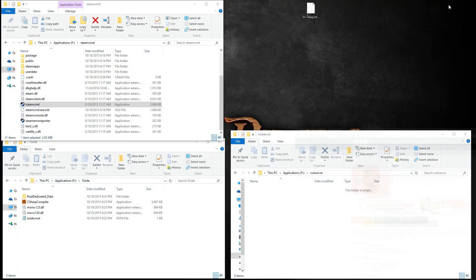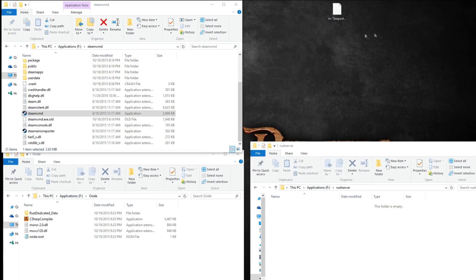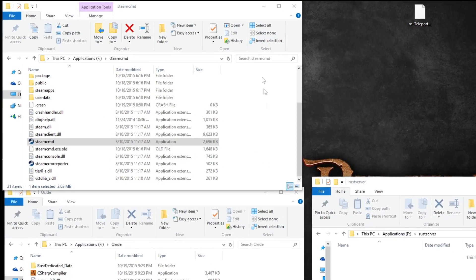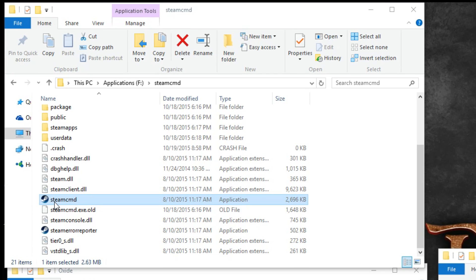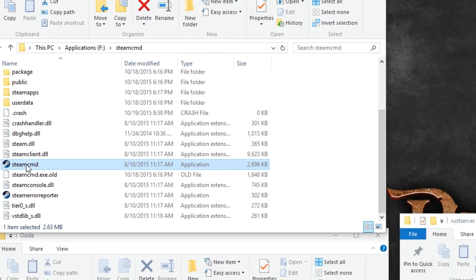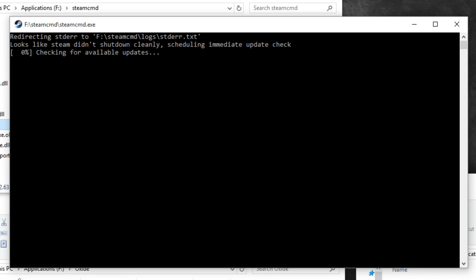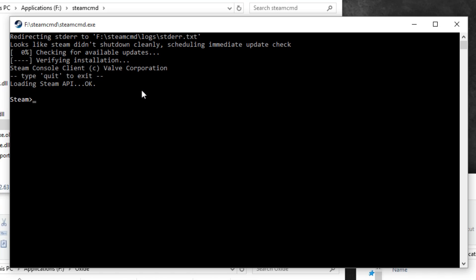Once both zip files have downloaded, extract them to their own folders and find the Steam command application within the Steam command folder. Once you've started that, you should see a command prompt window open and it's going to go through a little process there. Once you've seen the Steam command prompt...